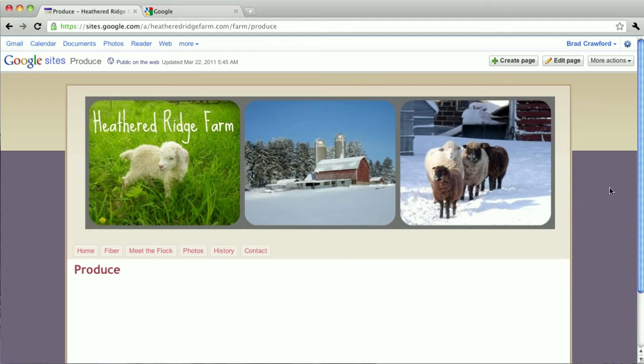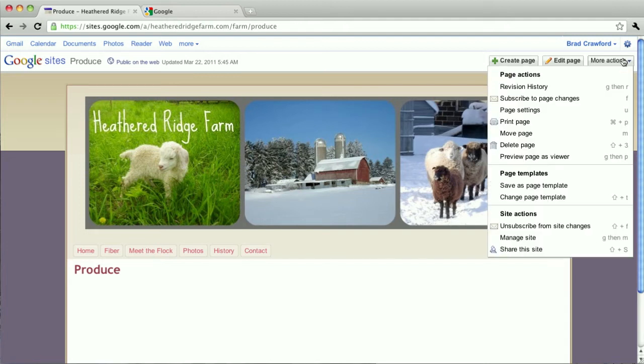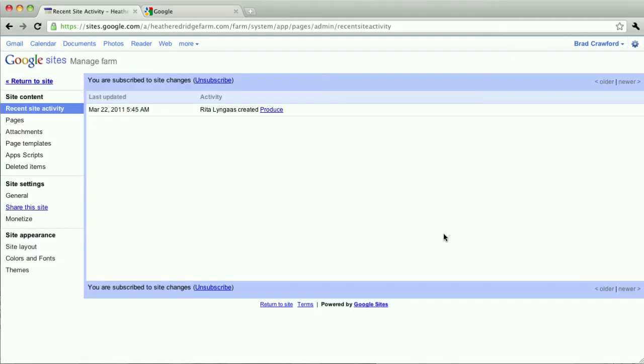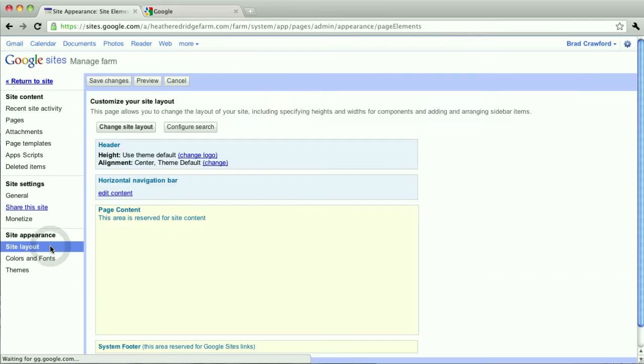I'm going to click on more actions and go down to manage site, and then go to site layout, and here you'll see a chance to edit the horizontal navigation bar. With this menu going across the top, that's what we want to edit.